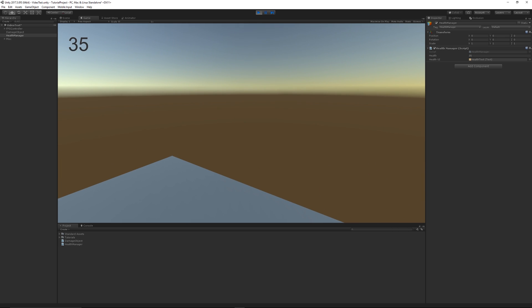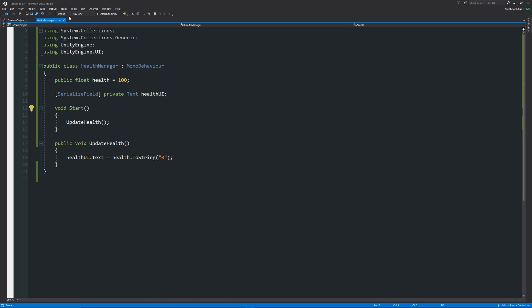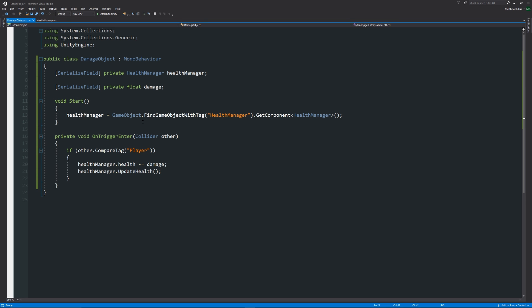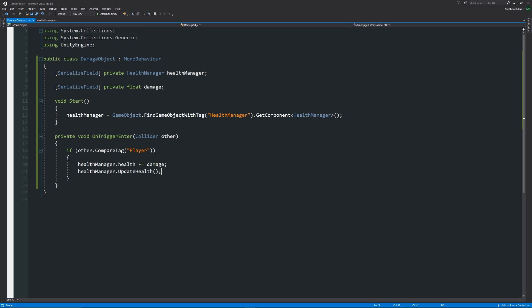To summarize: in your HealthManager script, any variables or methods you need to access elsewhere must be public. In the script that needs access, create a private reference to the target script, then either drag the game object into the inspector or use FindGameObjectWithTag().GetComponent<HealthManager>() to find it automatically. From there, use the shorthand 'variableName.variableOrMethod' to access as many variables or functions as you need across scripts. Hopefully this helps — thanks for watching, don't forget to like, comment, and subscribe!